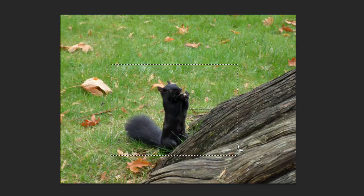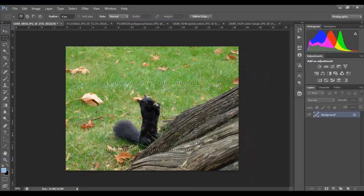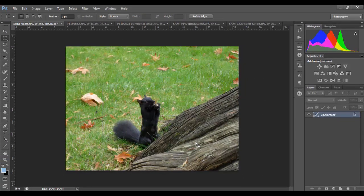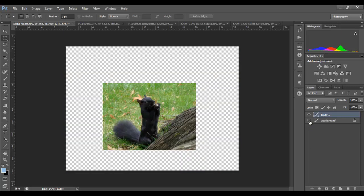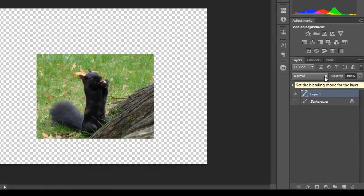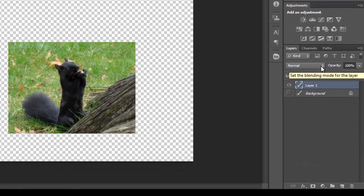Next, let's click Ctrl+J on Windows or Command+J on a Mac. This will simply make a copy layer of the selection we've just made. If I turn off the view of our background layer, you'll see that what I've done is simply select this area of the picture and all the rest has disappeared. And what I could do would be apply a bunch of different edits to this particular area that I selected.